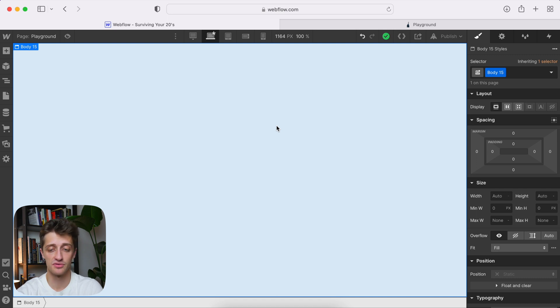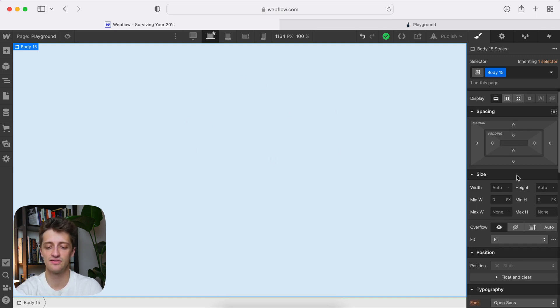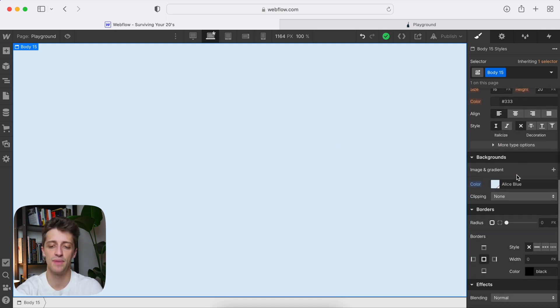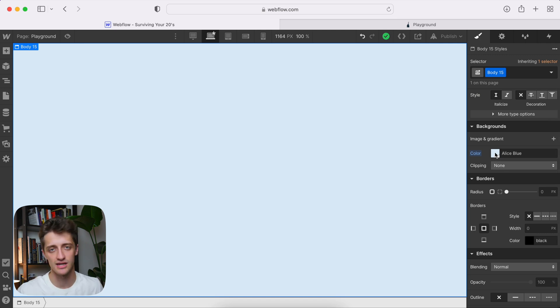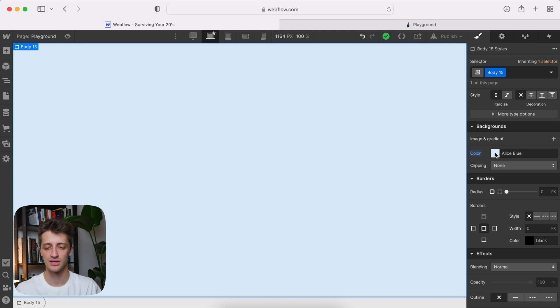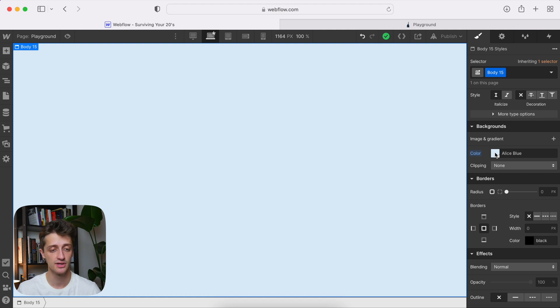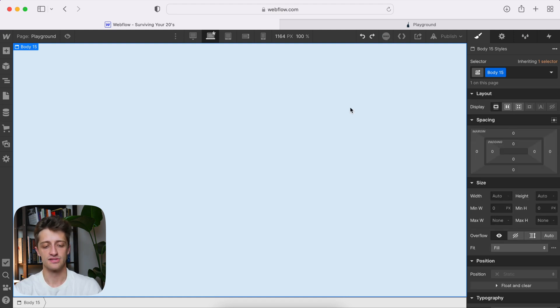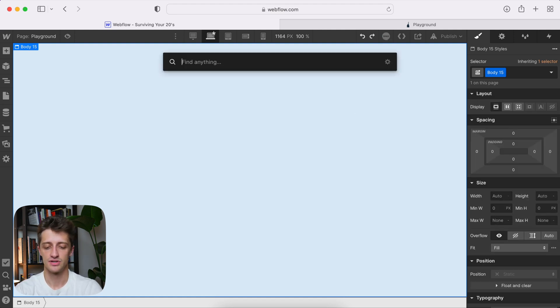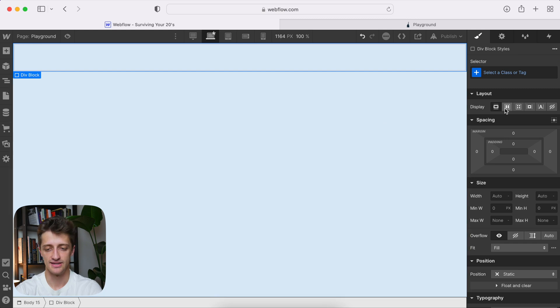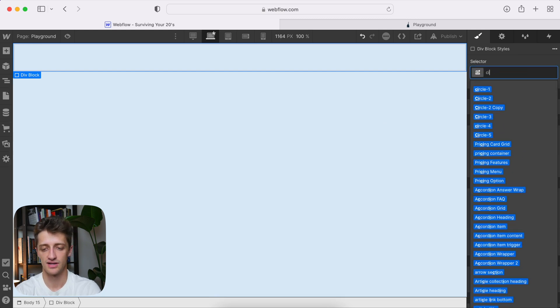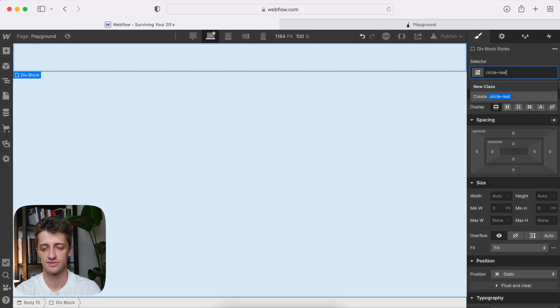Okay, so I'm in Webflow now. You can see I just have a body and the only thing I've done is I've given this a background of a slightly light blue. You can make this any color you want. For this example, we're going to go with Alice Blue. That's all I've done so far. All right, so the first step is we want to just drop in our div block. So command K div. Let's give it a class. Circle real one.